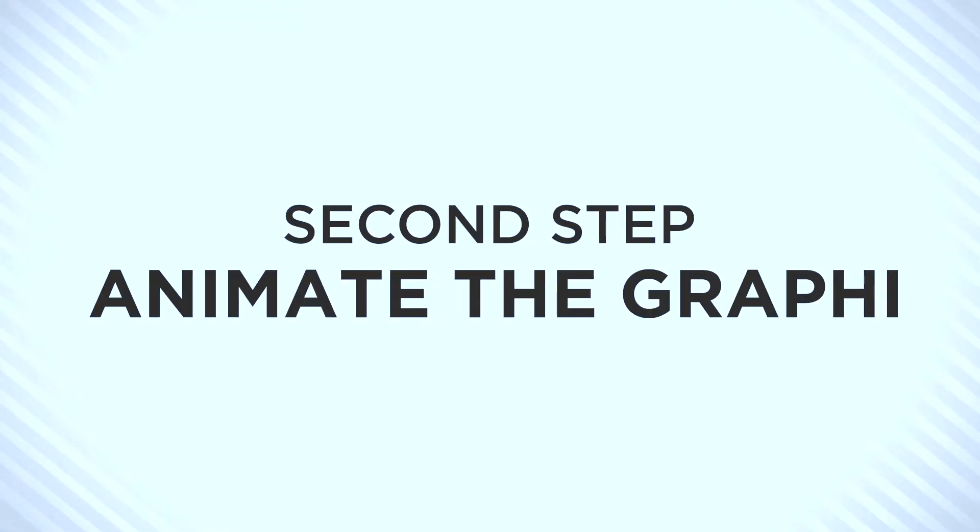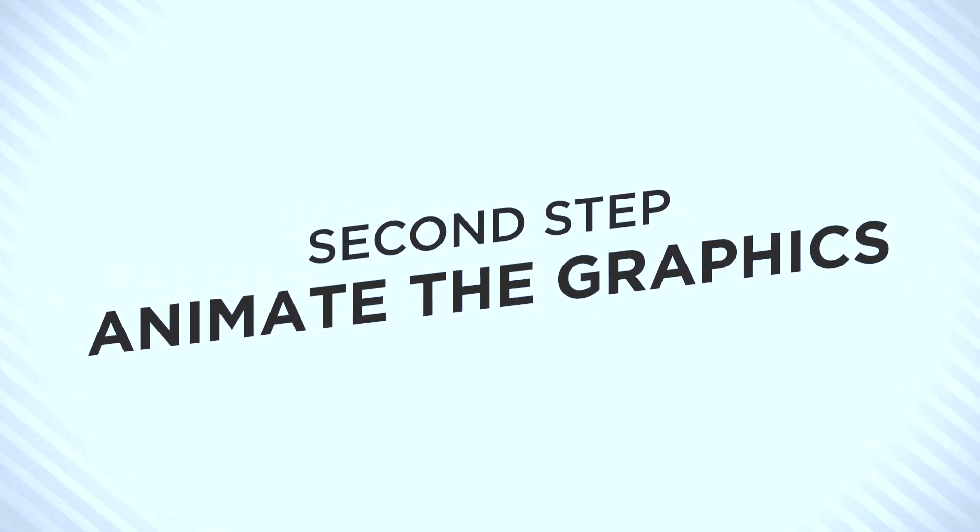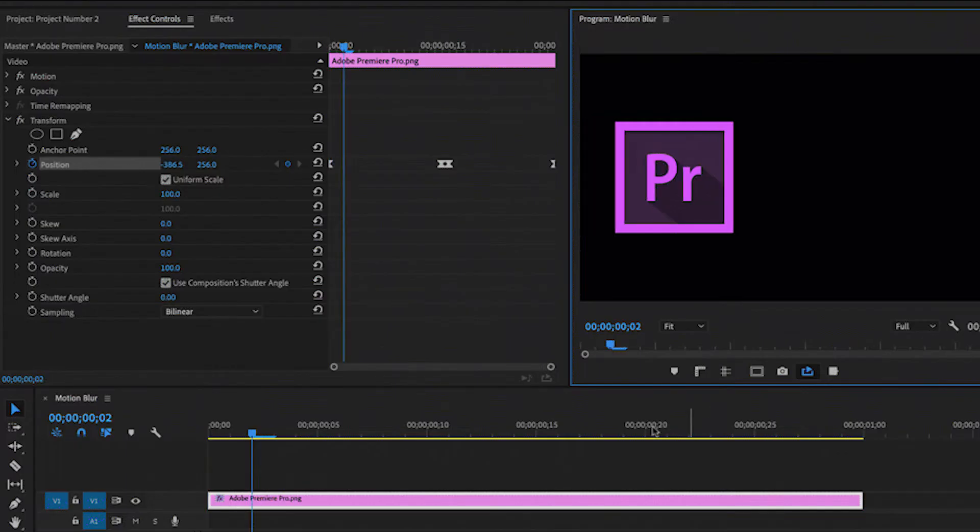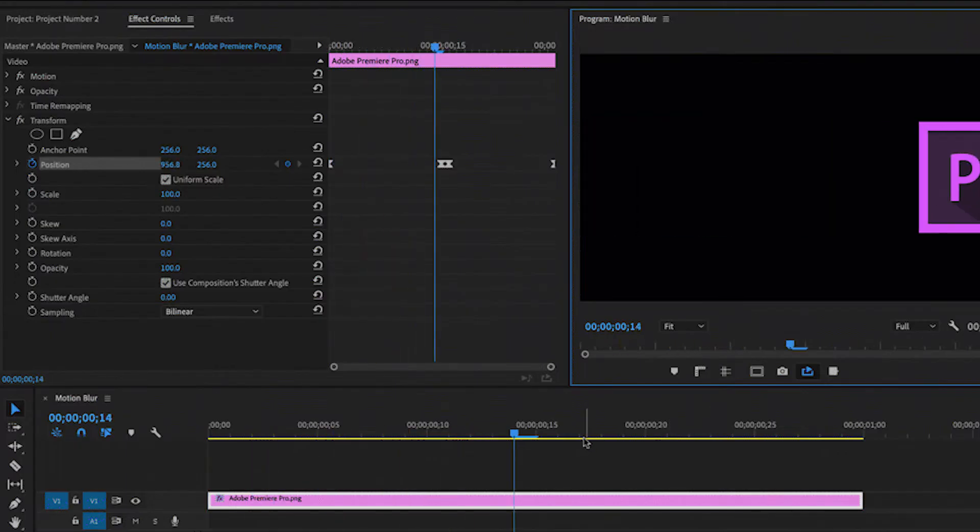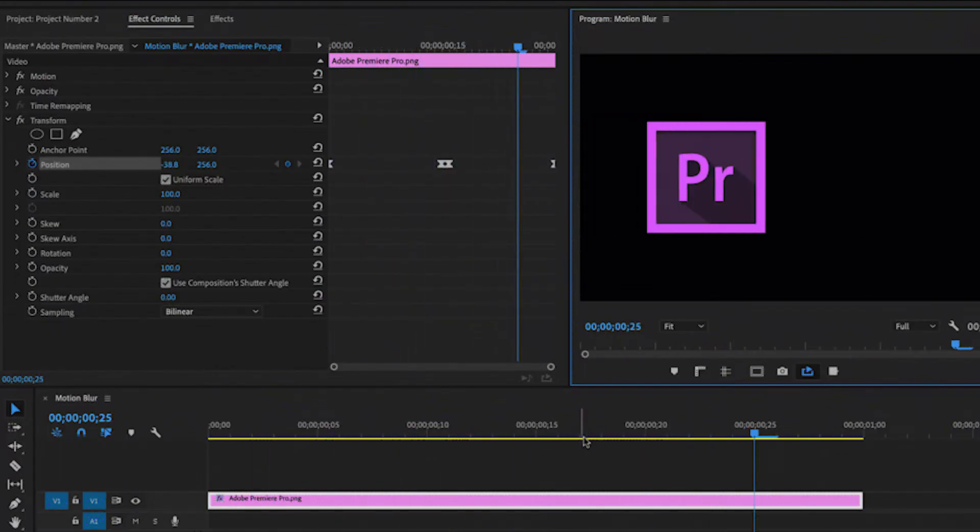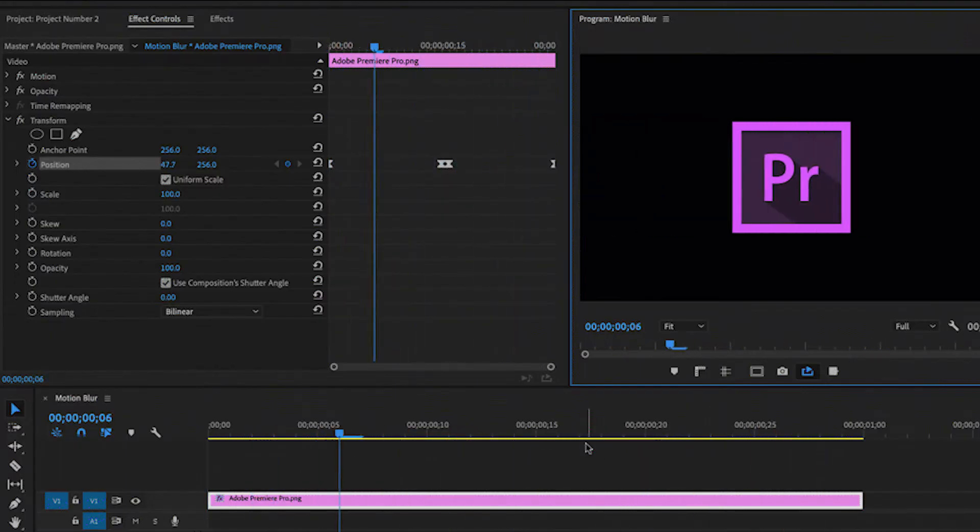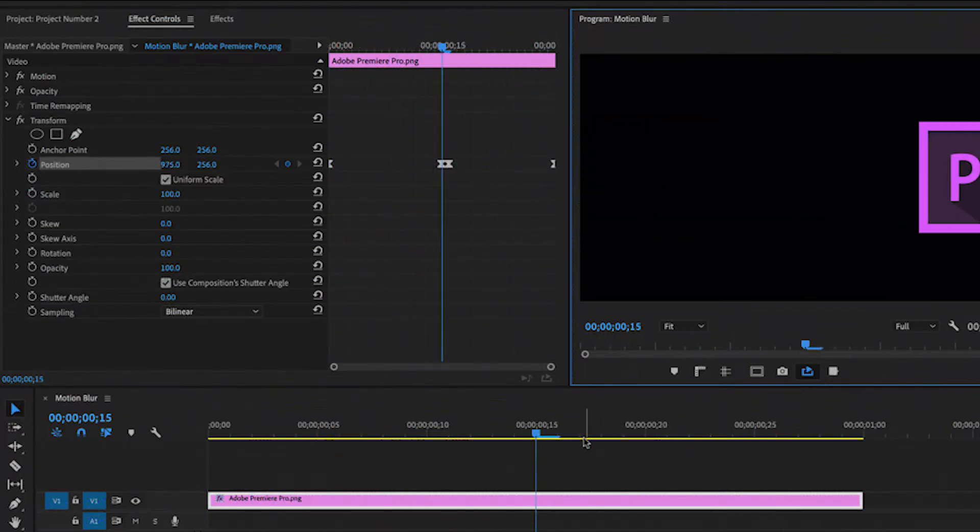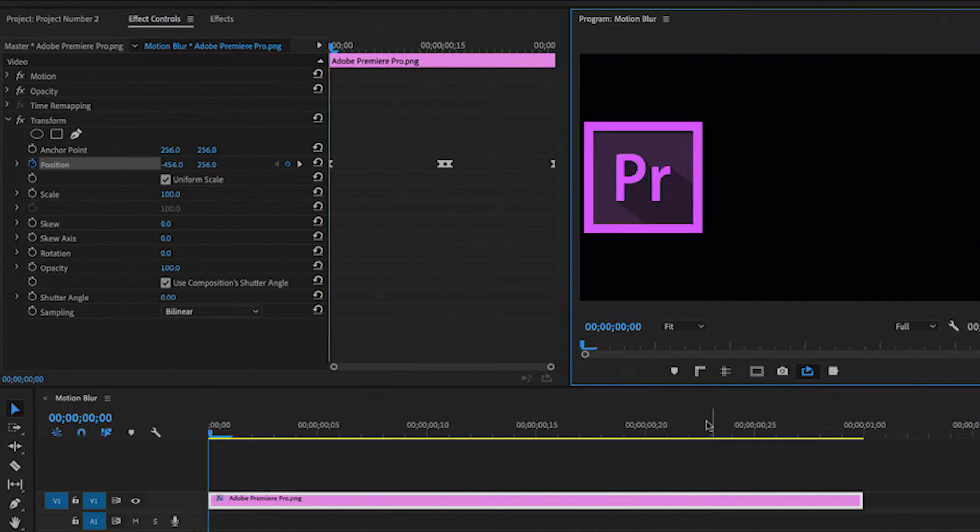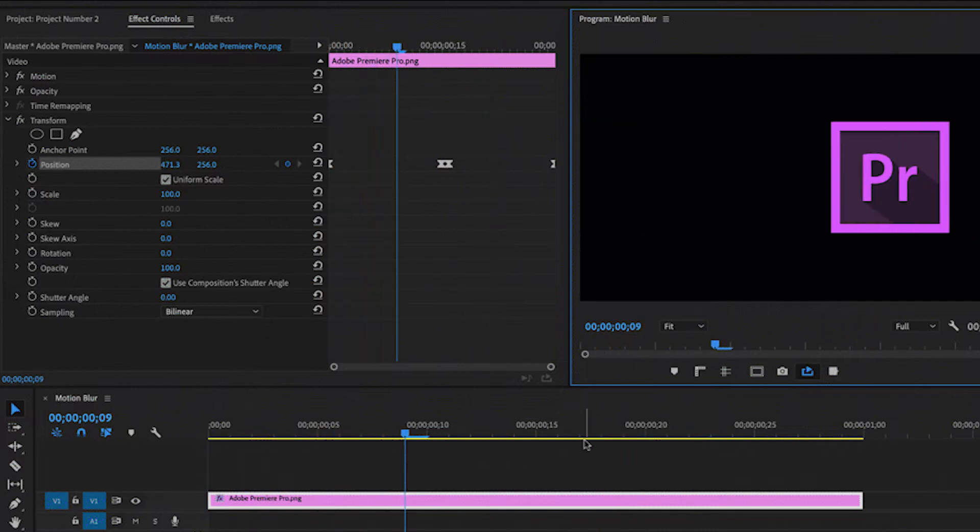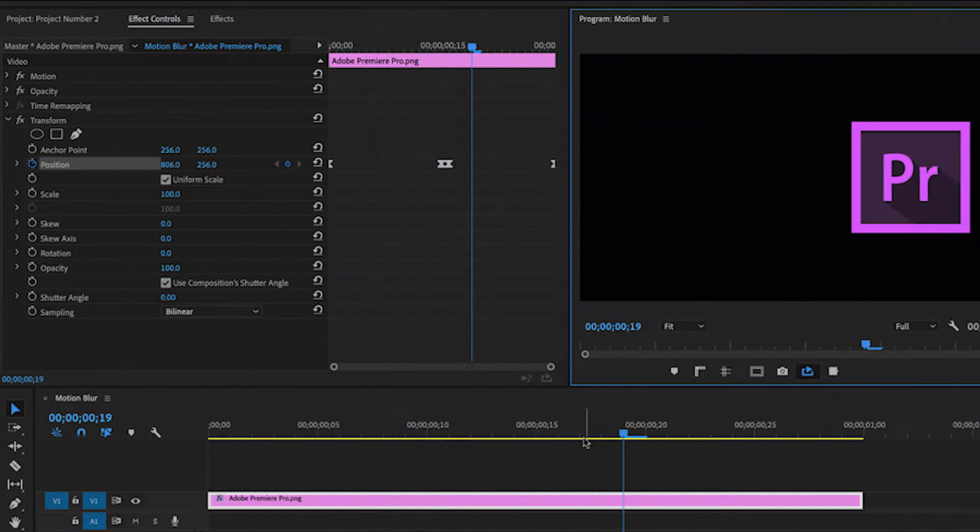The second step is to simply animate the graphics with some keyframe properties. For this example, I will animate the X position, making the logo move from side to side at a quick pace. Once animated, I am ready to turn on the motion blur.